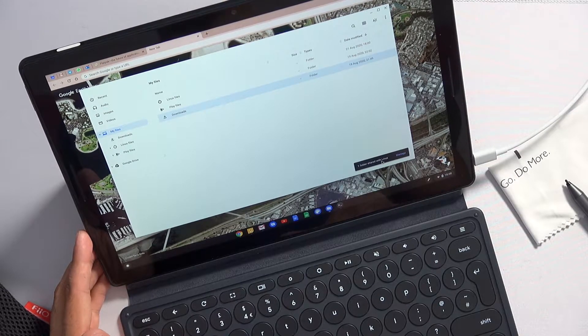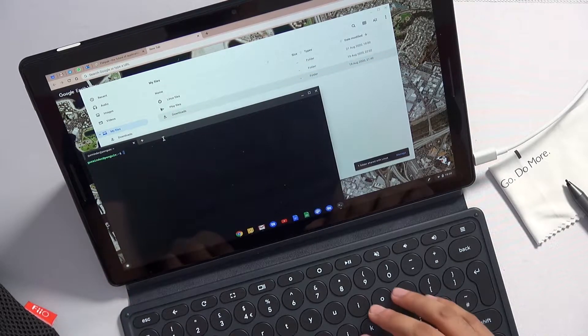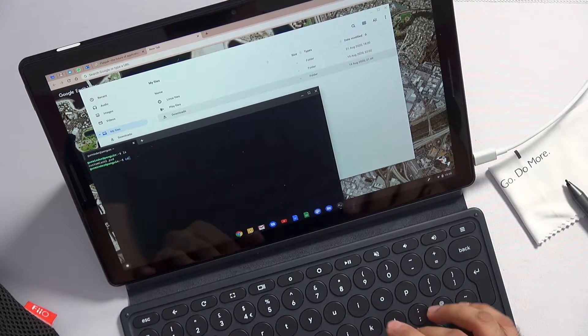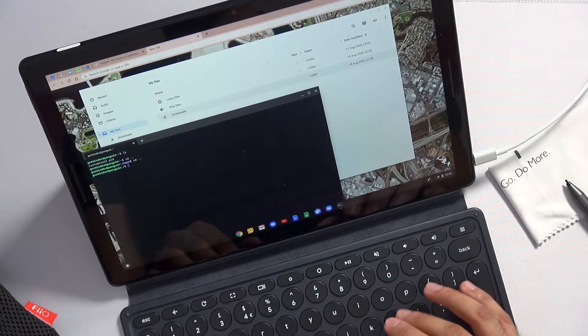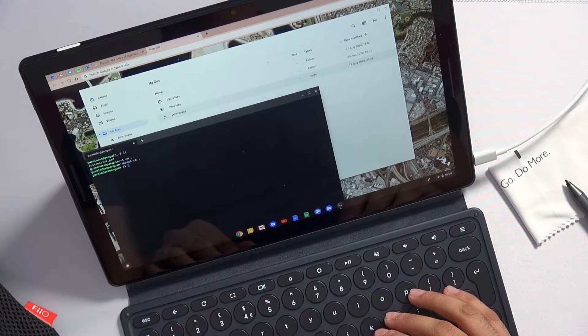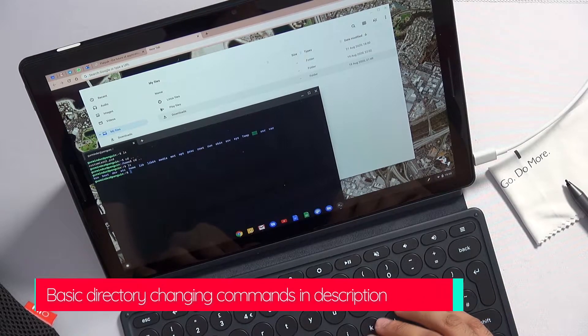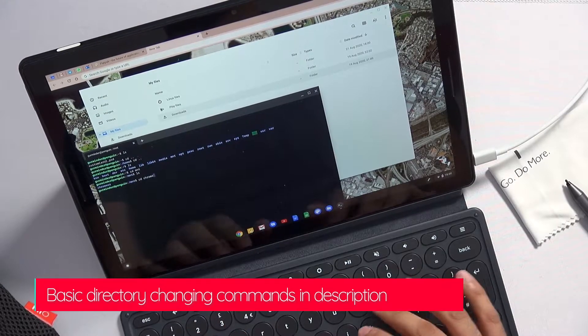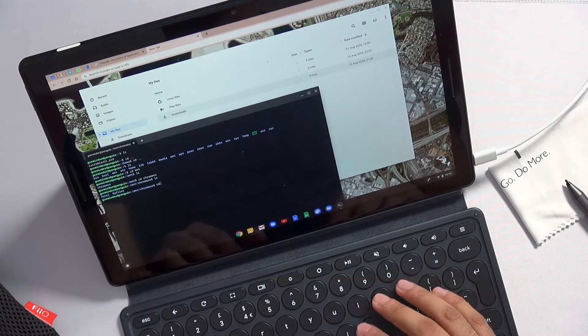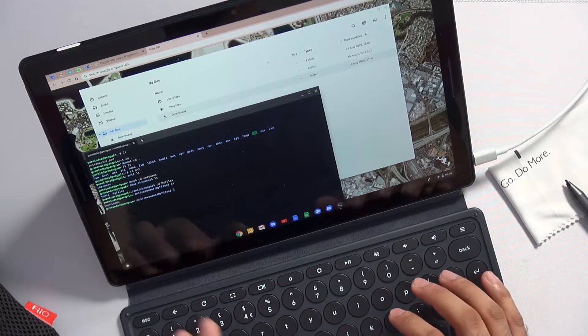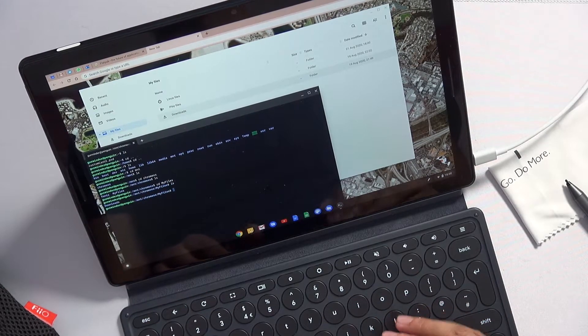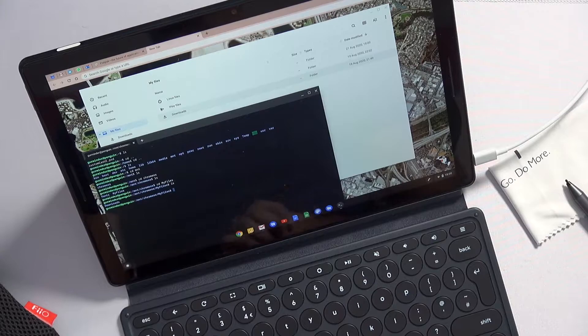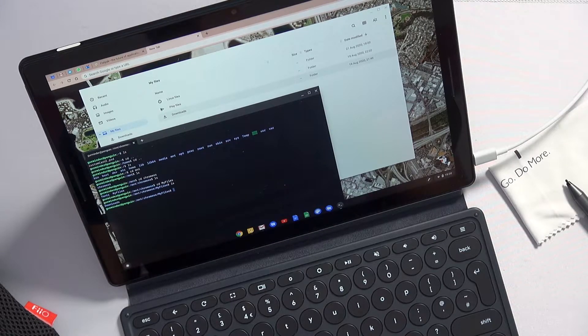It says one folder has been shared with Linux, and then if you view your file system and go to the root directory using cd space dot dot, and if you go to the mount folder, then Chrome OS, and then my files, there is now the downloads folder mounted within your Linux container, ready to access those files without copying them across.